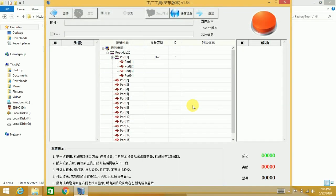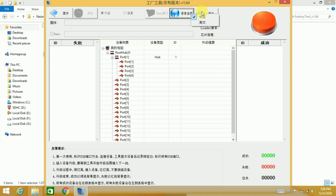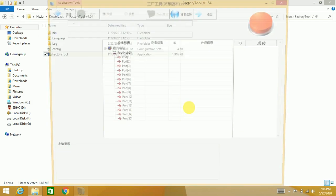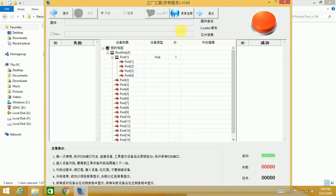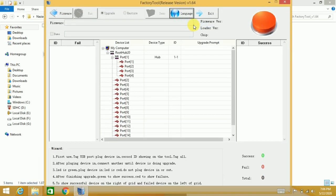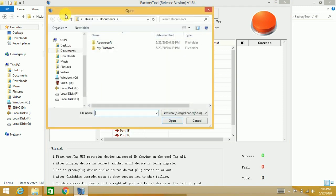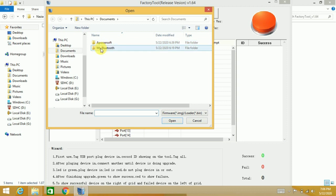Now this one is open. In this option, first you have to change the language because the language is in Chinese. So you have to change the language from this option. Now you have to open the image file which is extracted in the download folder.